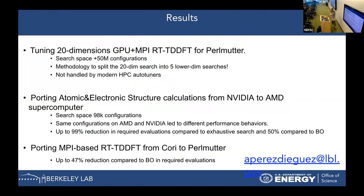Here are the results for different tuning and performance portability scenarios. For real-time DFT on Perlmutter — a GPU and MPI code with 20 parameters to tune — the search space was more than 50 million configurations. Modern HPC autotuners were not able to handle it, but we used our high-dimensional methodology to split it into five lower-dimensional searches, and we succeeded.